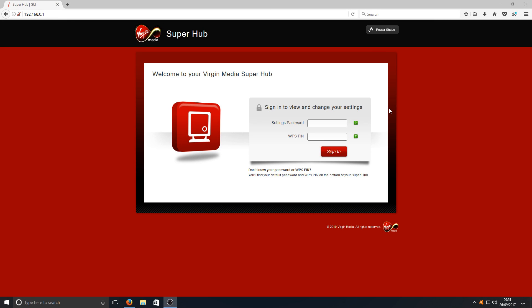Hello and welcome back to another Computer's Sluggish tutorial. Today I'm going to show you how to speed up your Wi-Fi internet. This is very simple to do on your Virgin Media Super Hub.